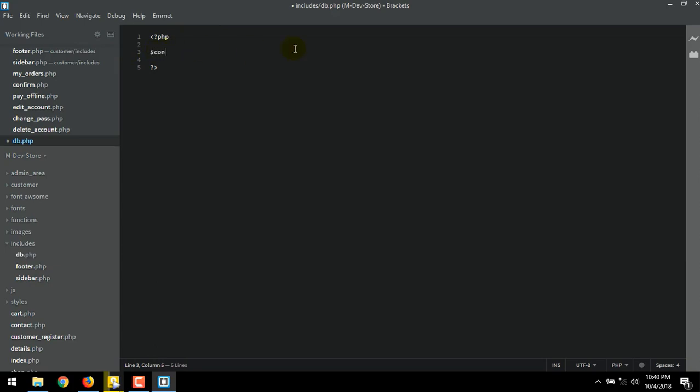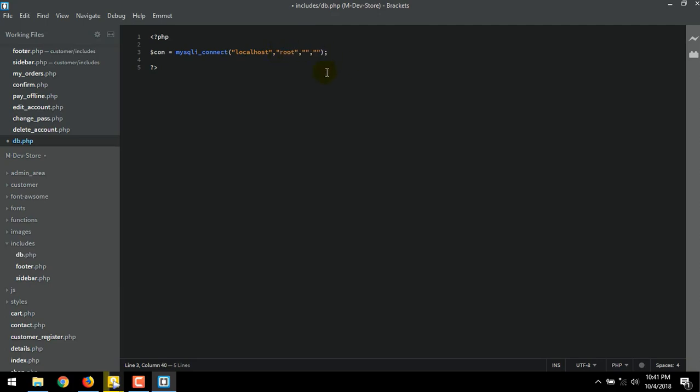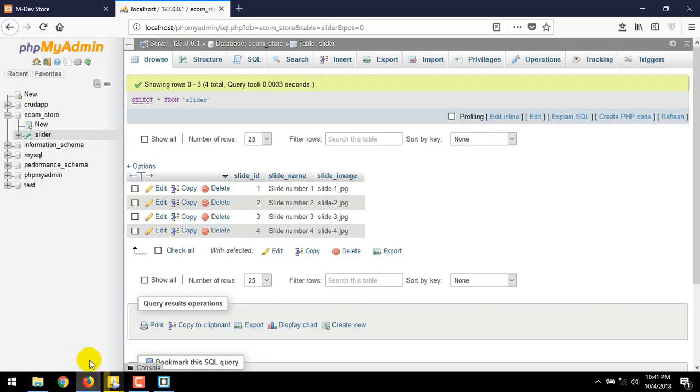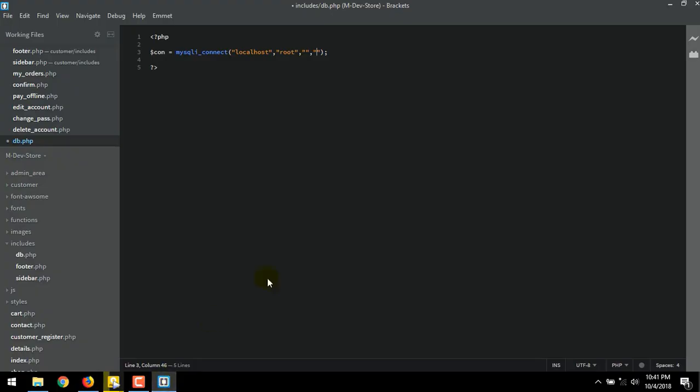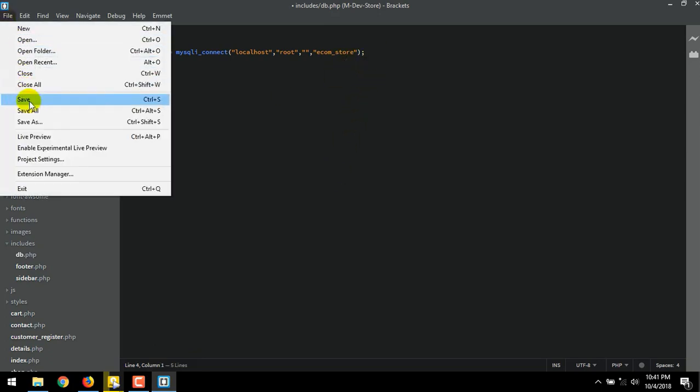$con equal to mysqli_connect. For the first quote, we add localhost. For the second quote, add root. For the third quote, leave it blank. And the last quote, we add the name of our main database. ecom_store. Save the file.